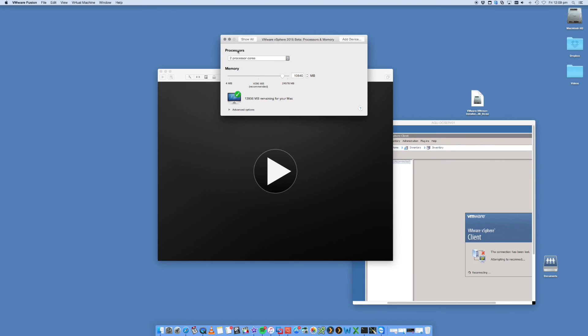So that is the process for installing ESXi into your VMware Fusion on your Mac. So I hope you found this video helpful. If you did, give me a thumbs up and subscribe to my channel, Digital Byte Computing for a whole bunch of more videos. Thanks for watching.